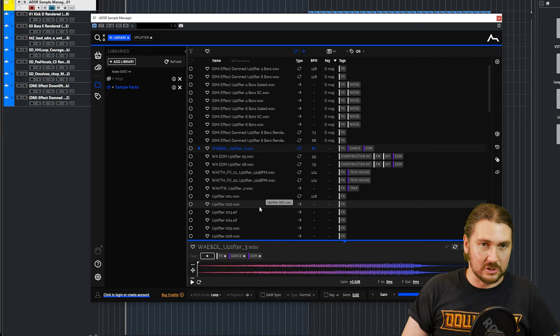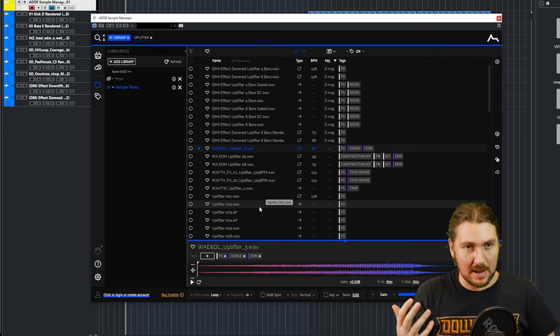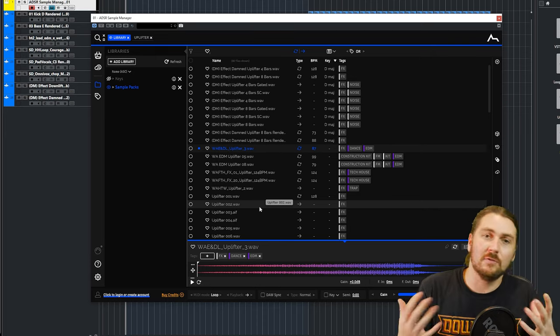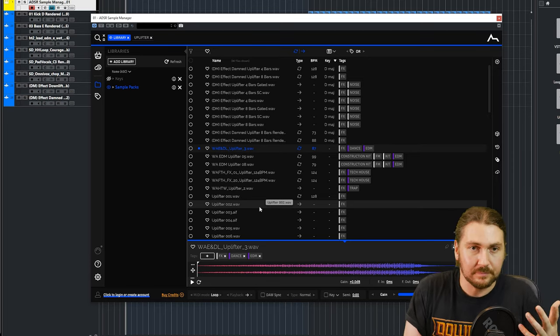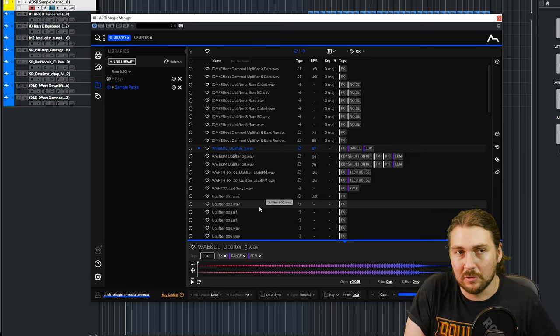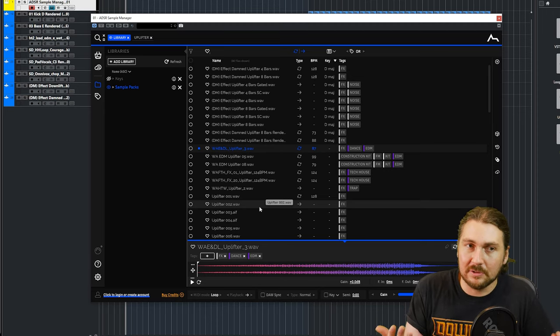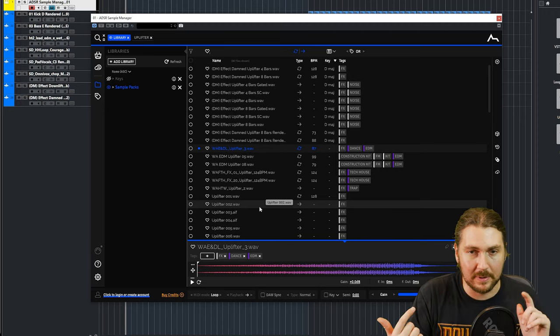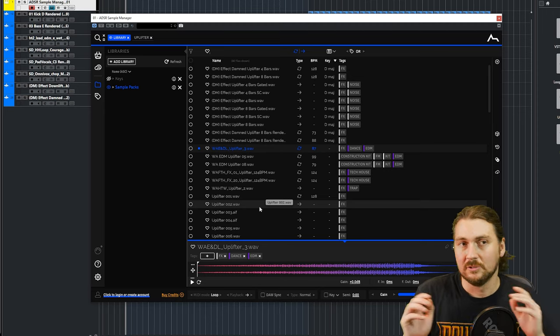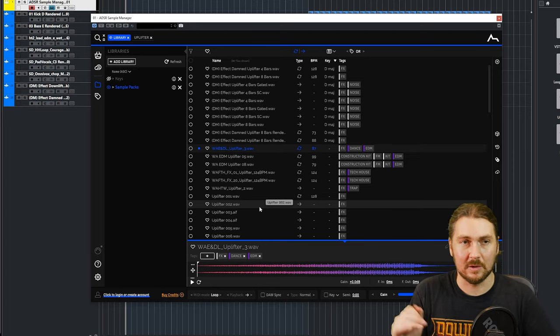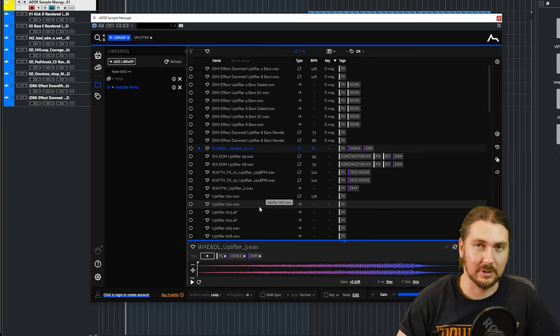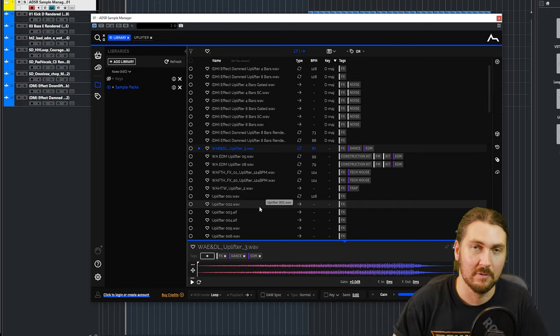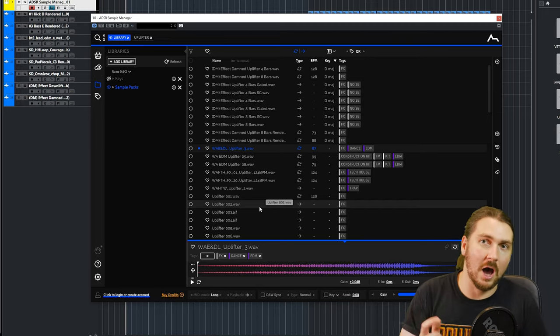So that's the ADSR Sample Manager. Thanks for watching. Go grab it. It's free. And if you're not using a sample manager, obviously, if you've already got some other kind of arrangement you used to in your workflow, this might not be something you want. But for anyone that hasn't really tried a sample manager, I'd give it a go because it is really easy to kind of find things quickly that you want. And it really puts all your samples together in one place. And I found it really useful for my workflow. So thanks for watching. And I'll see you next time.